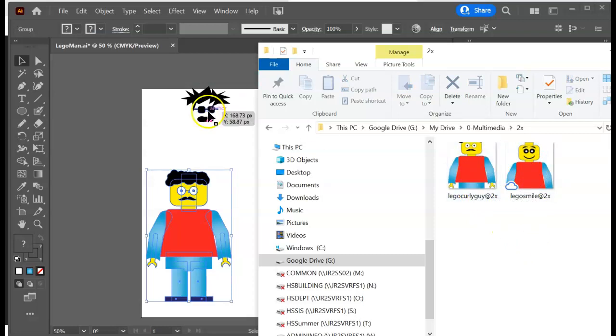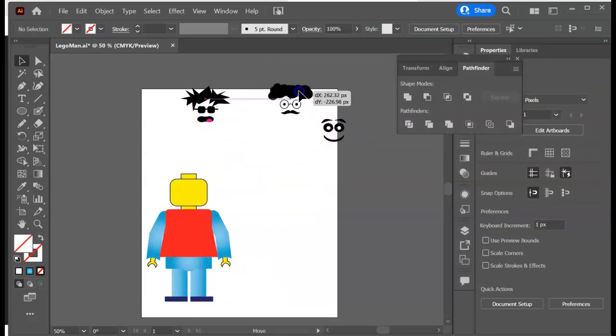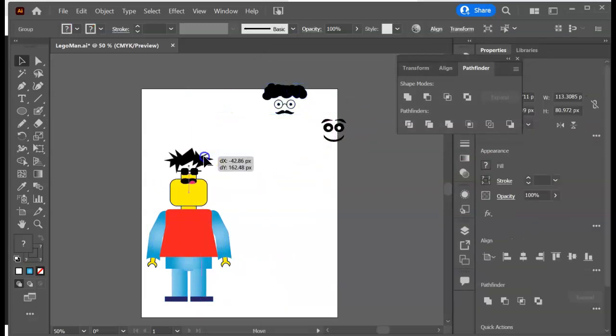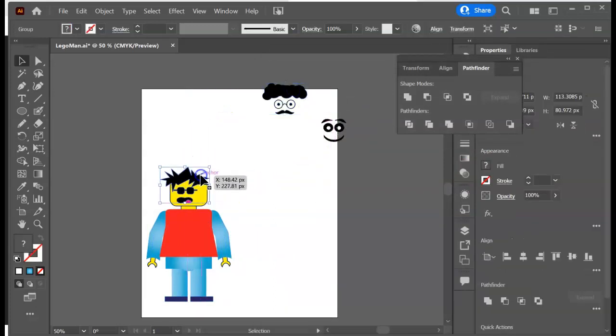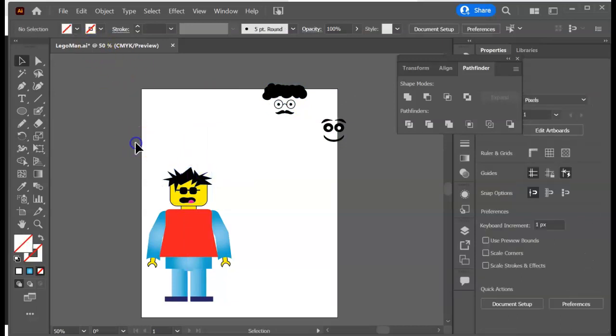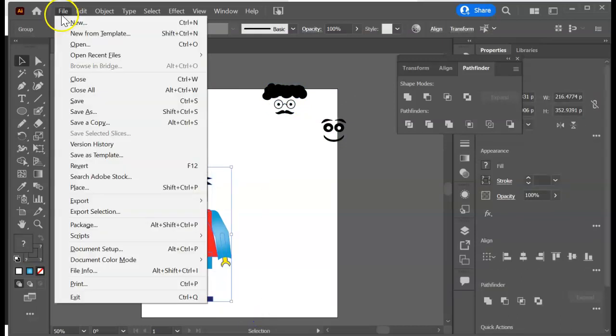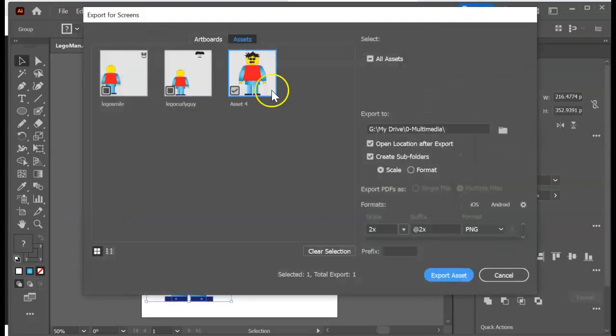Okay, and then I'm gonna repeat the process one last time and do my third one. Take this head off, put this one on. This is my rocker Lego. Select it all first because it's got to be previewed right in the export selection. File, Export Selection. Here he is. Lego rocker.